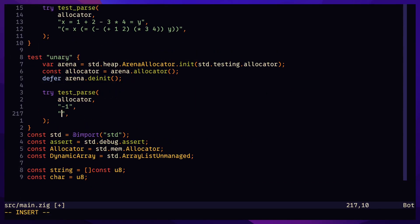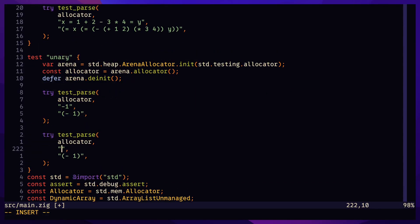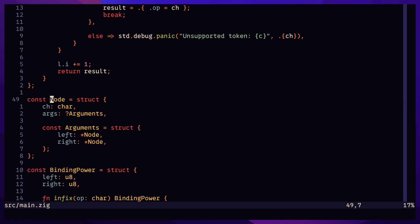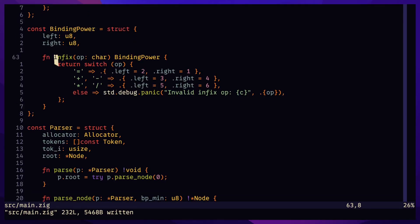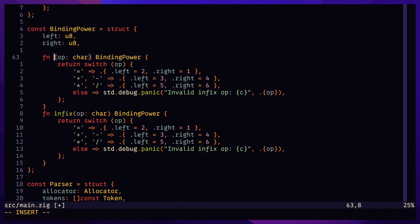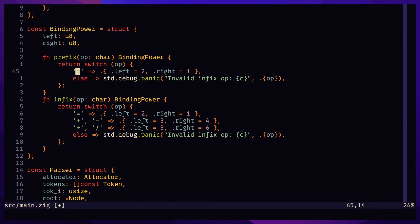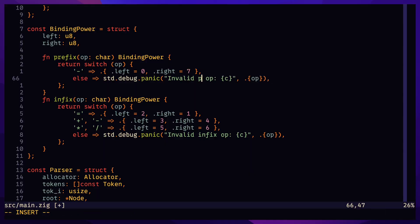Let's add a prefix operator to denote the sign of a number, negative or positive. Now the left and right arguments can be null independent of each other.